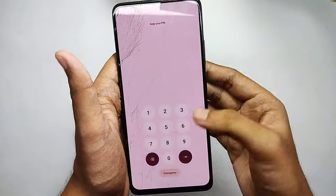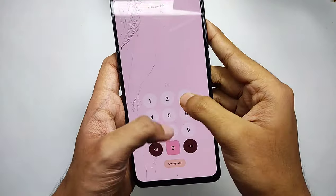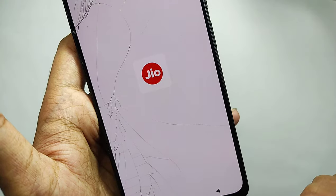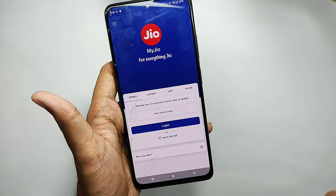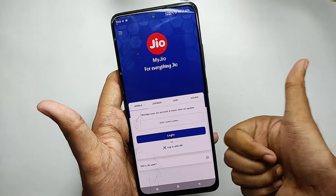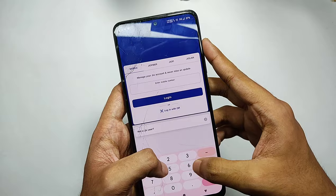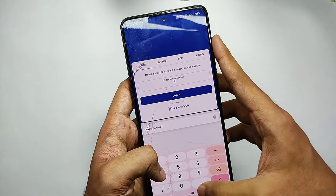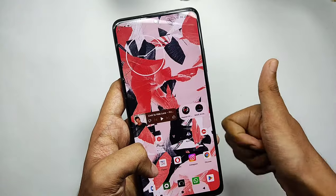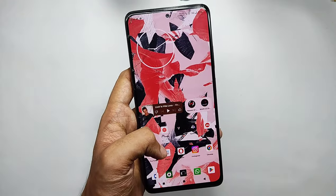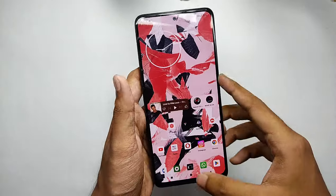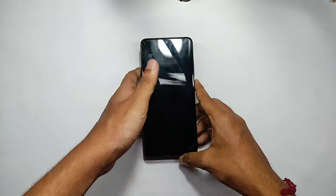After rebooting, when I open the banking applications, as you can see it's working properly without any problem. I hope you found the video simple to understand. If you enjoyed it, make sure to like it, share it with your friends, and subscribe to the channel. Goodbye and take care.